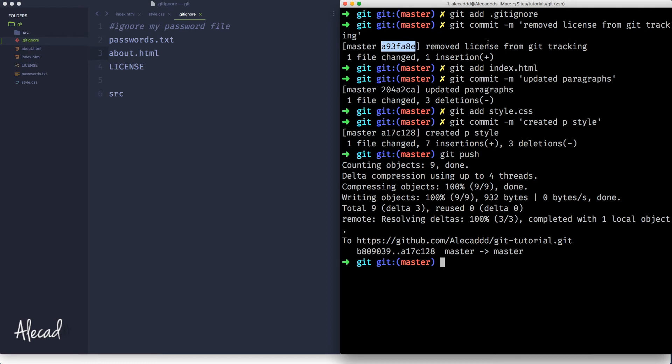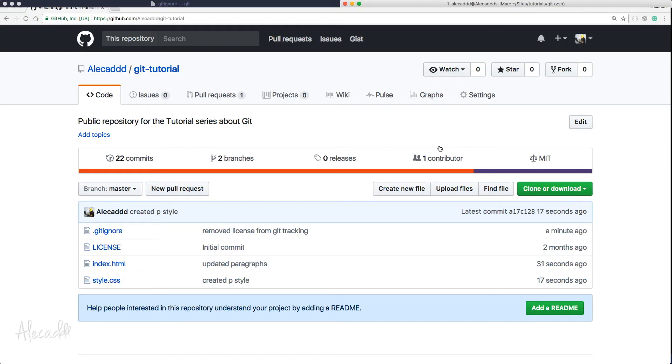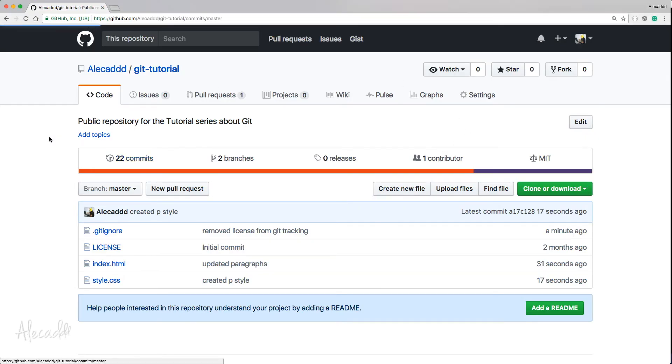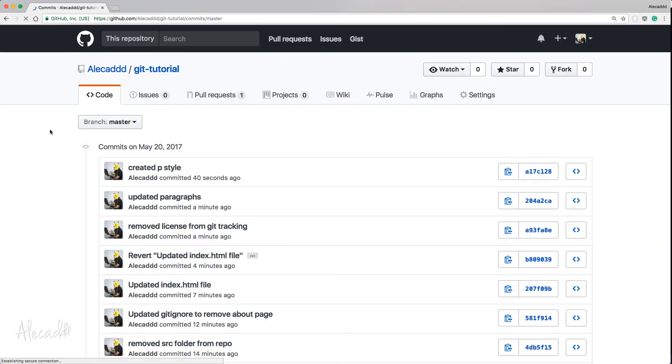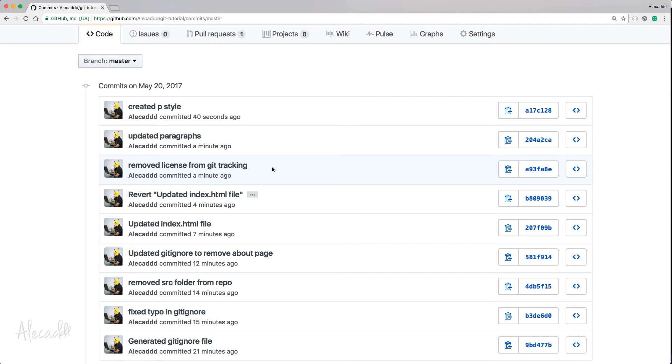We have these for the git tracking, this code for the paragraphs and this code for the style. That's perfect. If we access our remote repository, we're going to see in the list of commits, we have created a p style, updated the paragraphs and removed the license in reversal order of the commits that we generated. That's pretty normal. What if now we need to revert back to this initial commit? There's one removed license from git tracking.